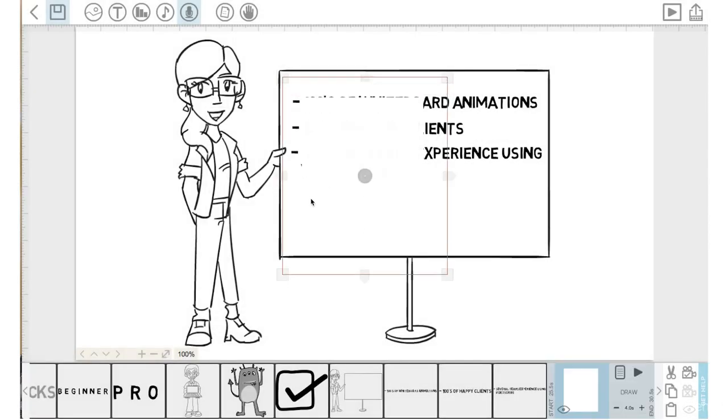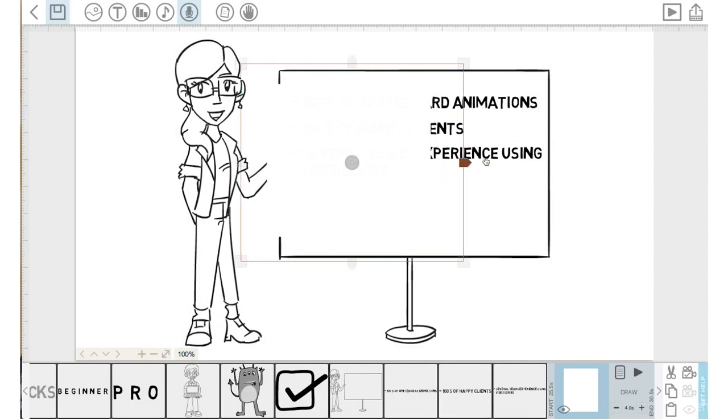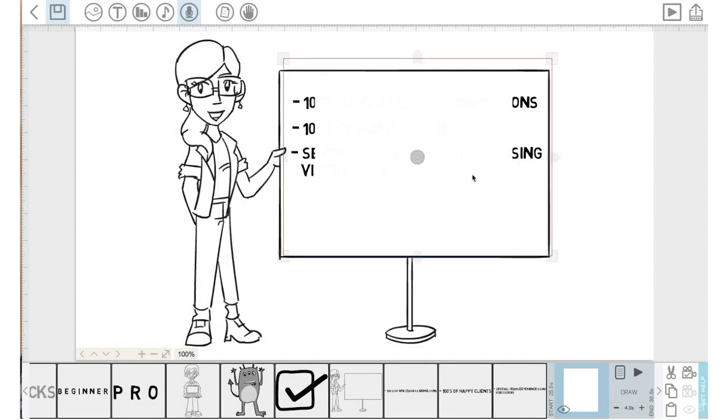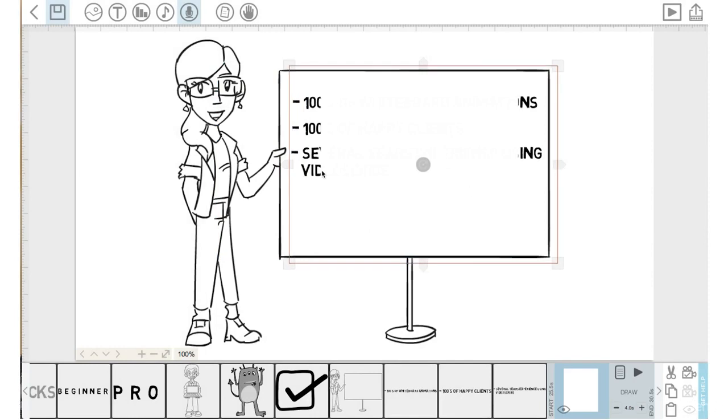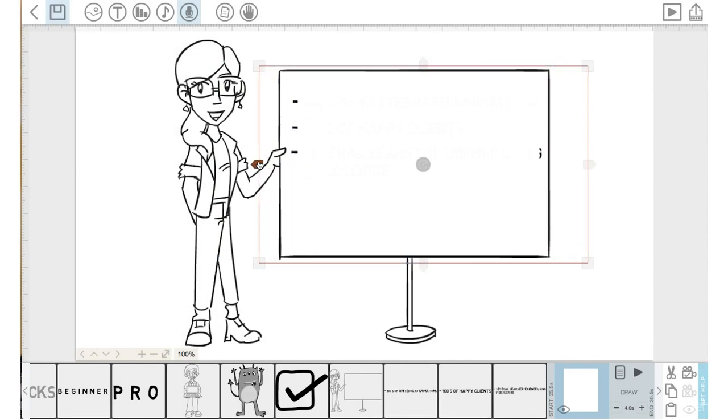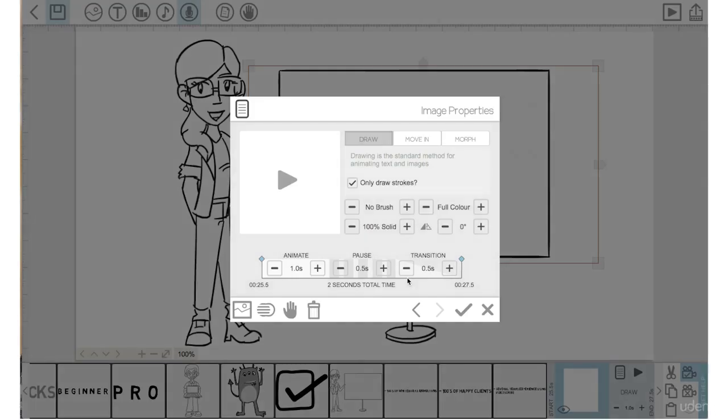Put it on the board and I'm going to drag it out because what I want it to do is cover this text here. I'm going to lock that camera setting, bring the animation time down to one second, go into the properties, bring the pause time down to zero, transition time down to zero, hit check mark.